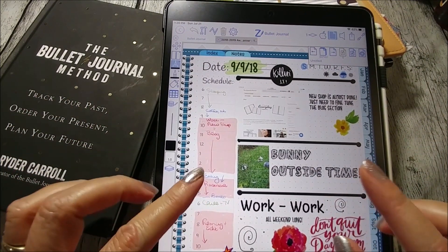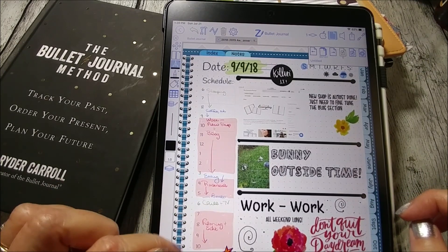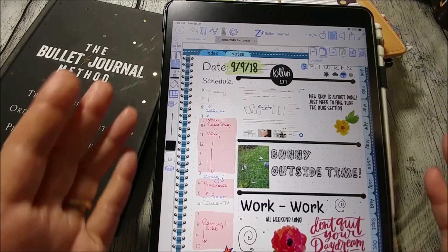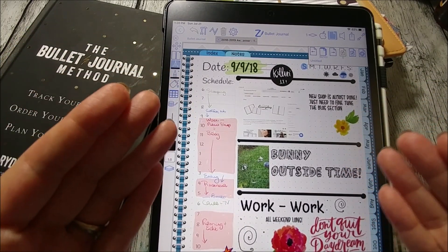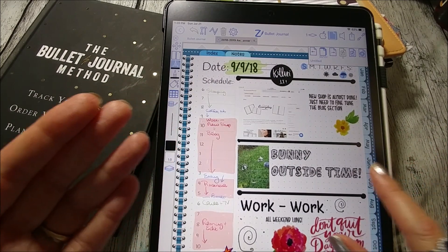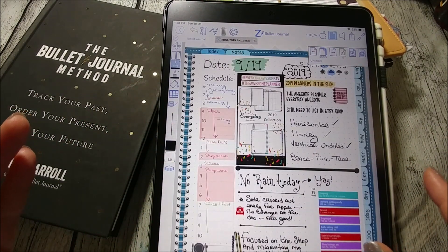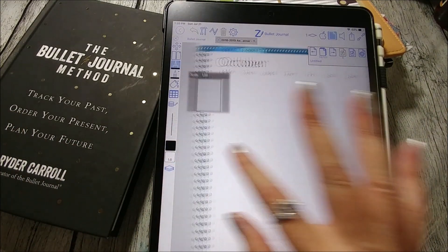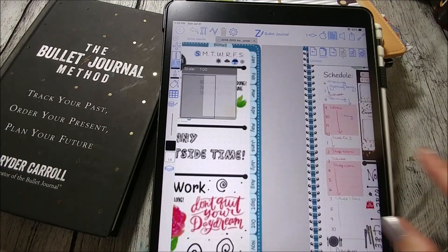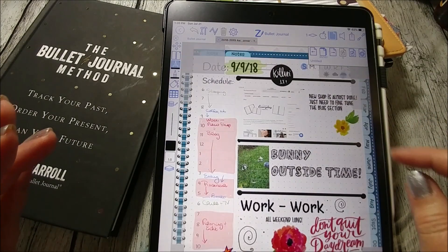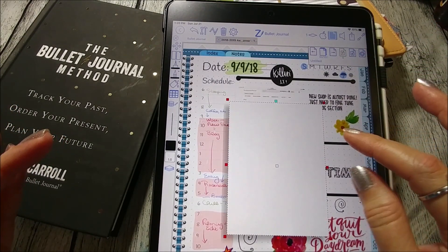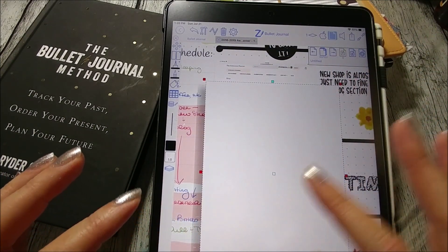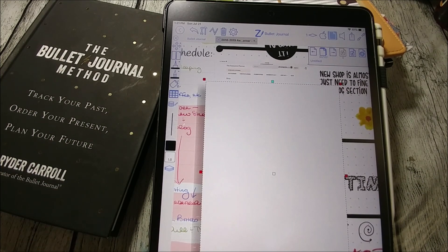ZoomNotes is not a free app, and I should mention GoodNotes is not free either — you're going to have to pay for these two. They're kind of worth it if you're willing to go through the learning curve, though it can be kind of laggy. When you're swiping, you can see it doesn't swipe very nicely. But it's the same concept where you can add in pages and do your daily logs in ZoomNotes.